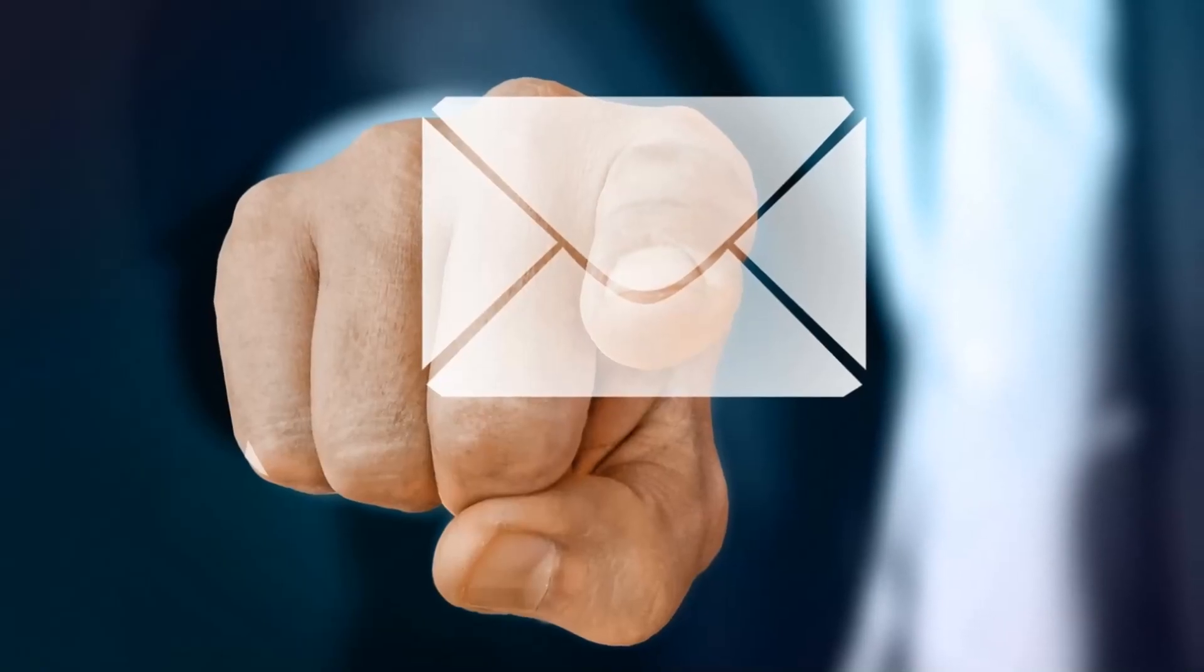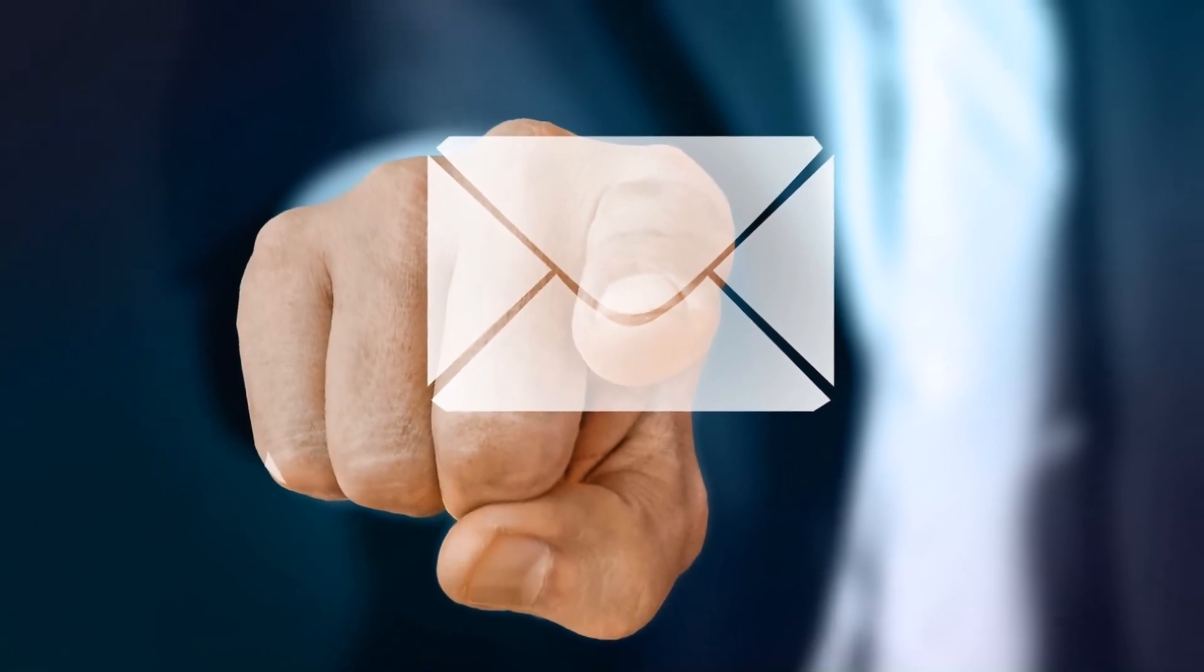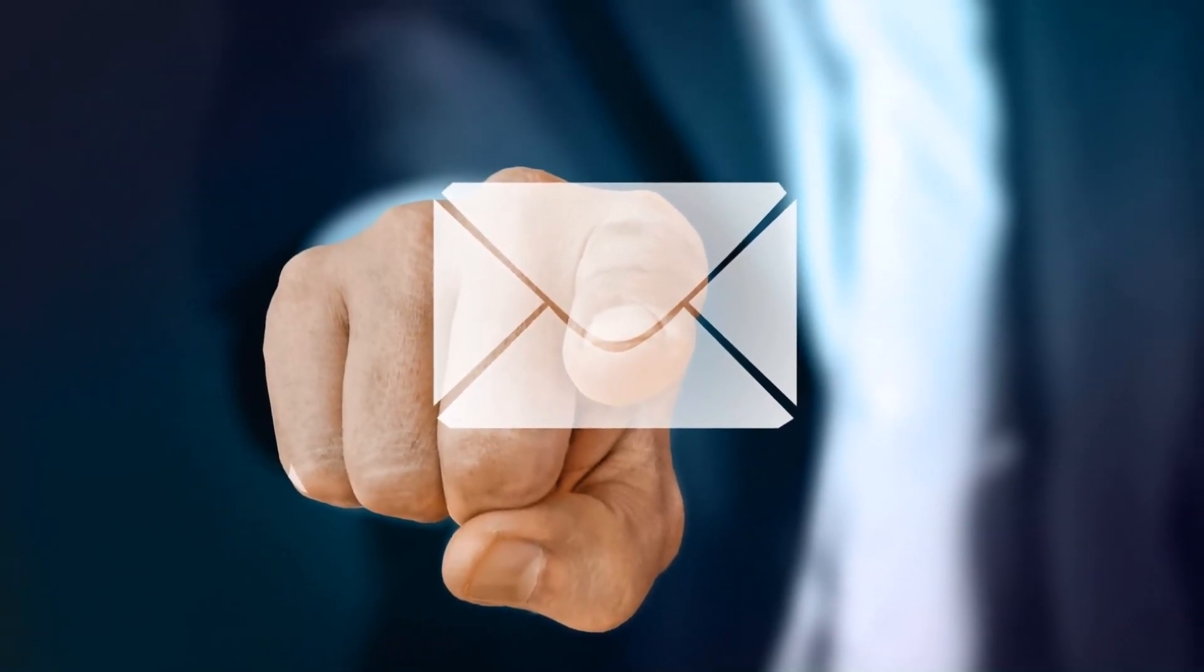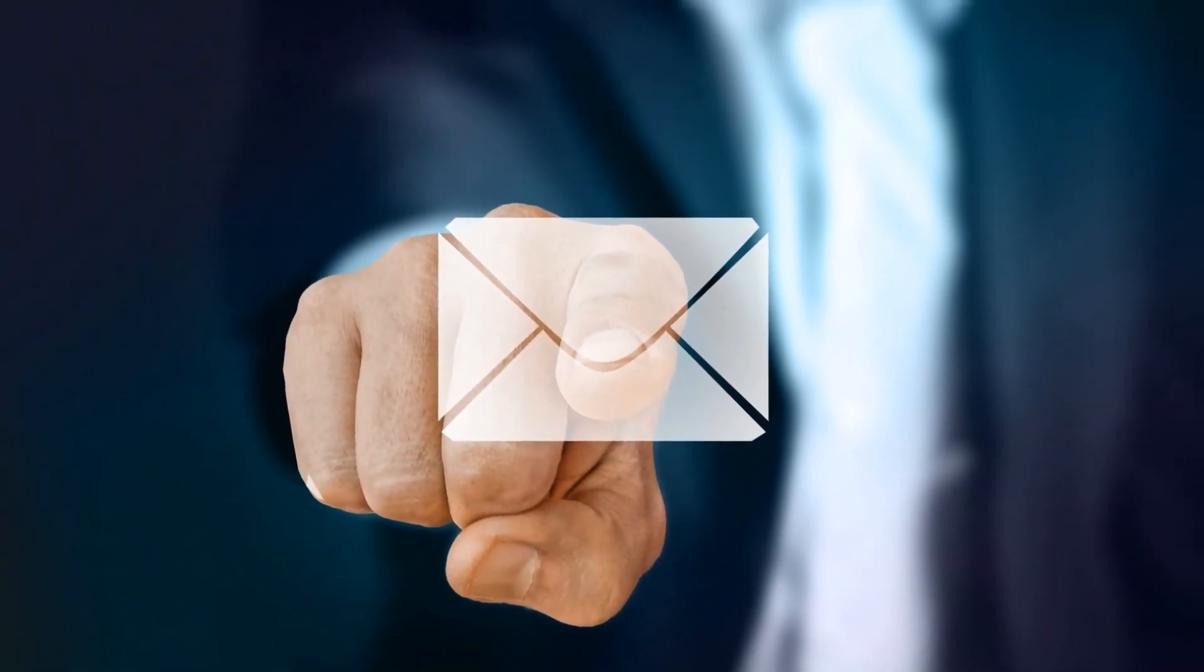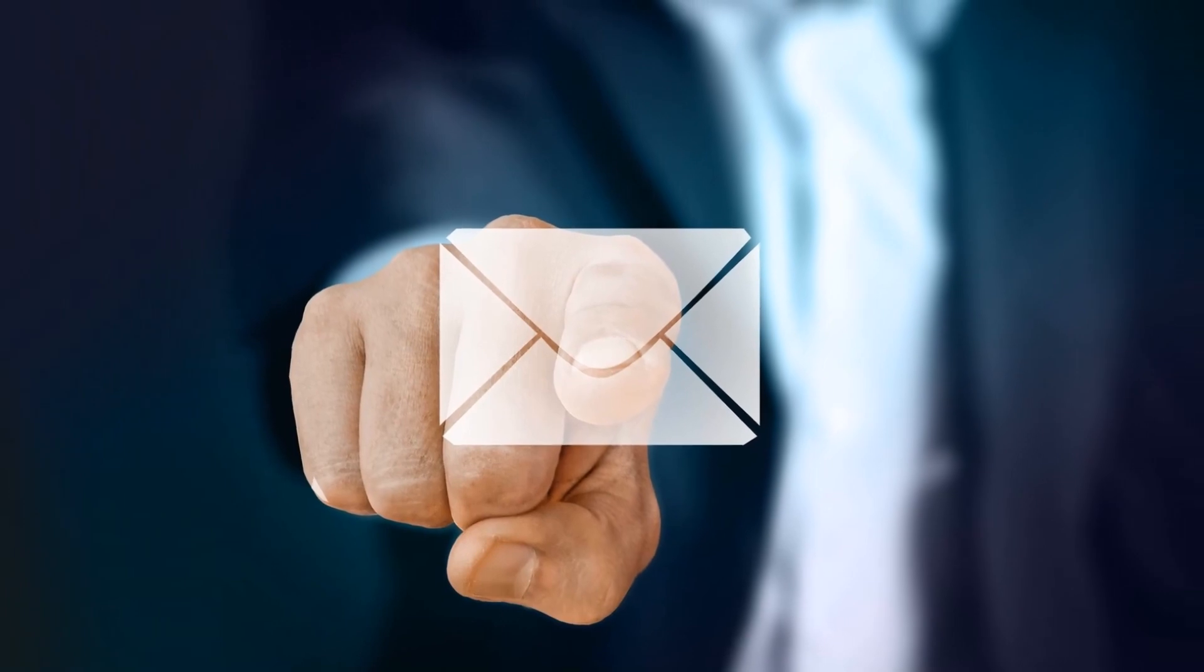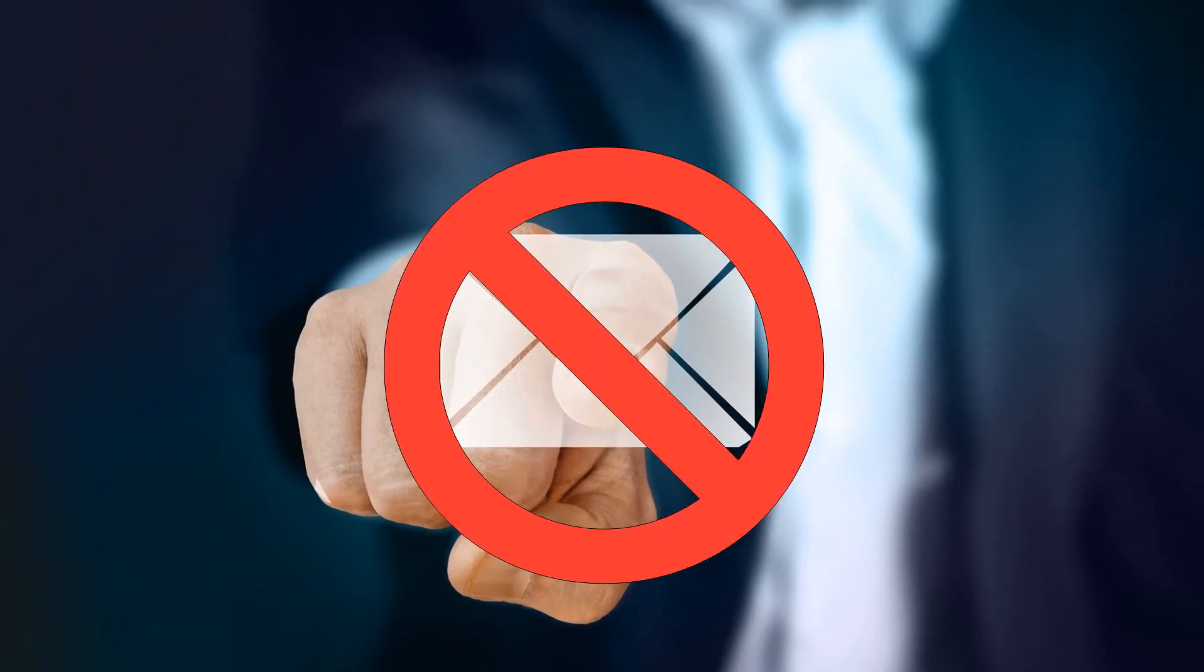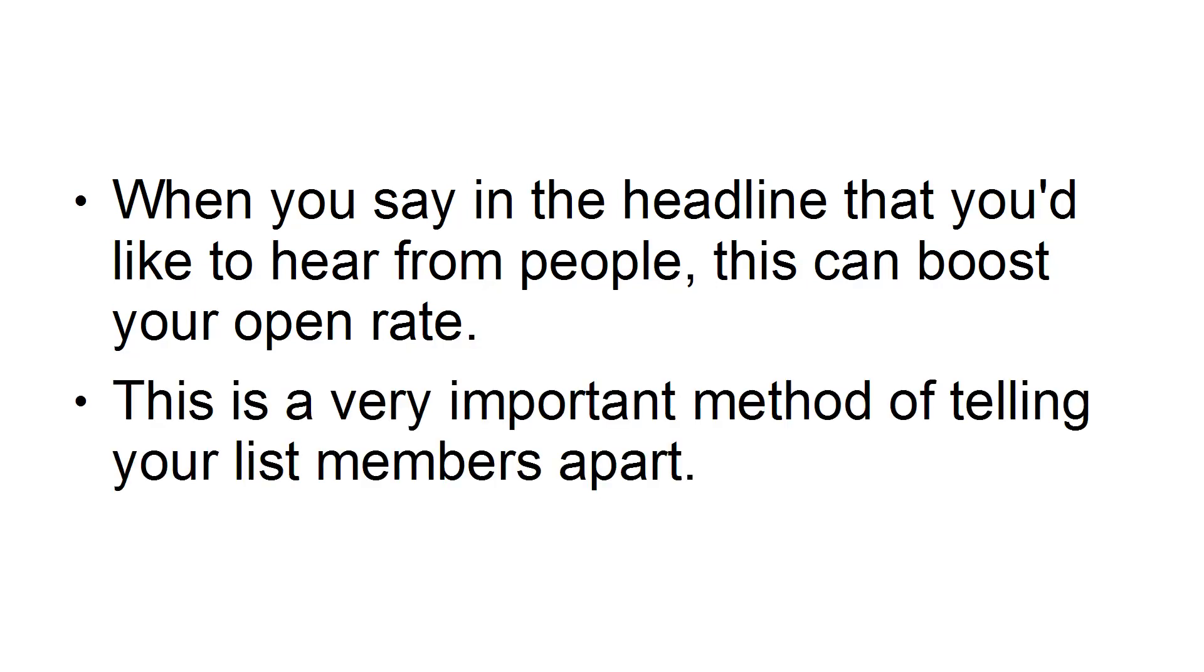You have to understand that when you build an email list, a significant number of people will not open your email after they have received the freebie you offered them. That's just the nature of the beast. When you say in the headline that you'd like to hear from people, this can boost your open rate. This is a very important method of telling your list members apart.